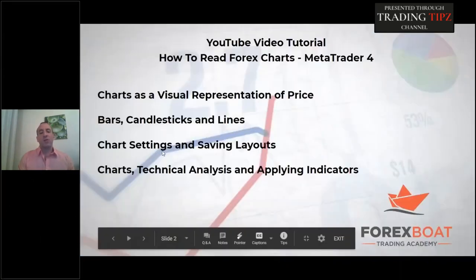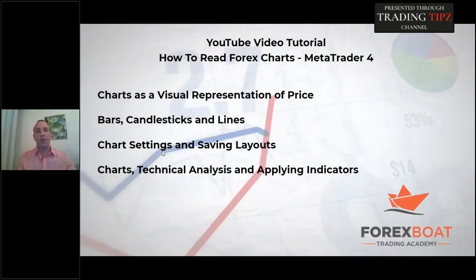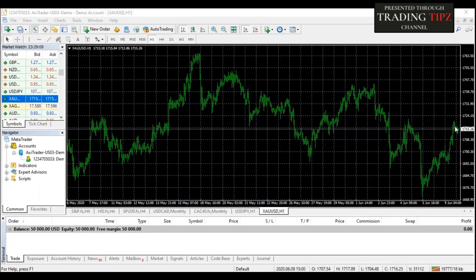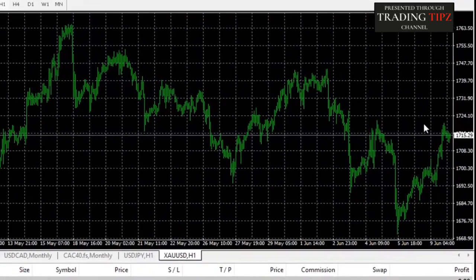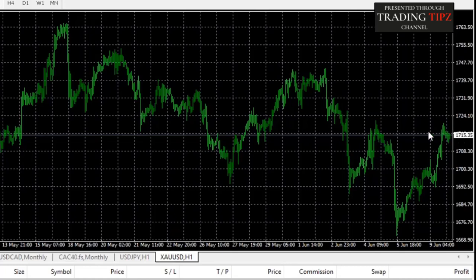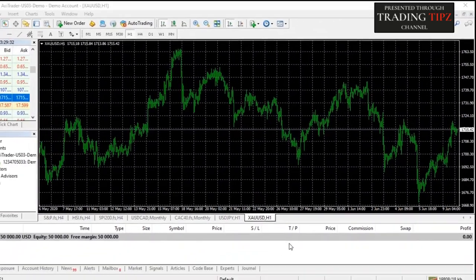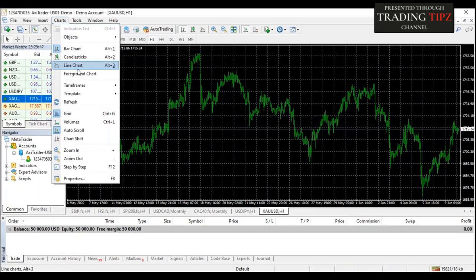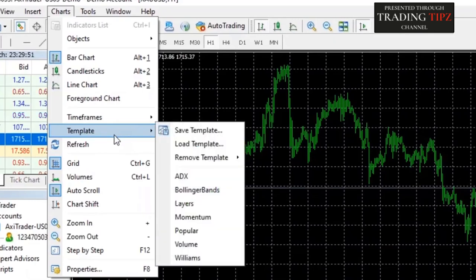Now let's talk about start settings and saving layout. As you start to use charts more, in the beginning you might just be using them to determine simple support and resistance levels. For example, going back to the gold chart, I can see that gold is now approaching what looks to be the most recent resistance level around $1,750 US dollars per ounce. Visually you can see we're approaching a resistance level, and a lot of times that will be enough to achieve what you're looking for with the chart.